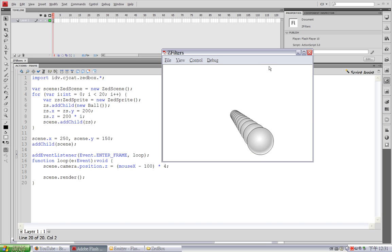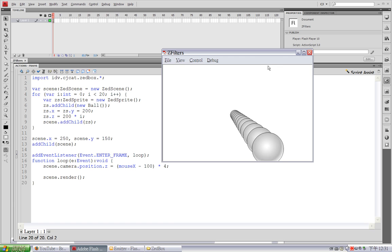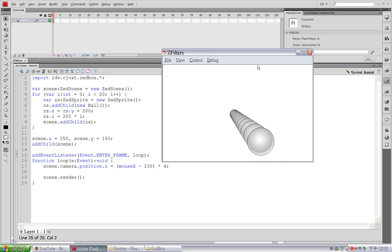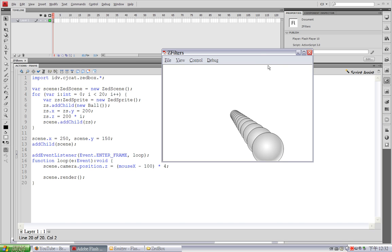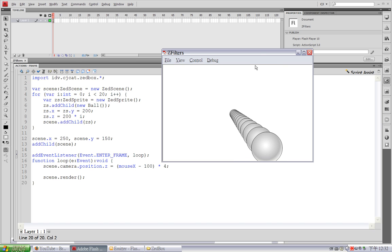This sudden appearance or disappearance is kind of choppy. I want to create a transition from opaque to completely transparent. So this is where a Z-Filter comes in handy.